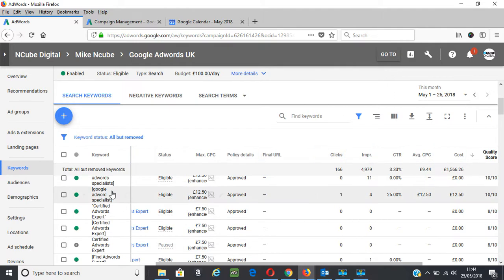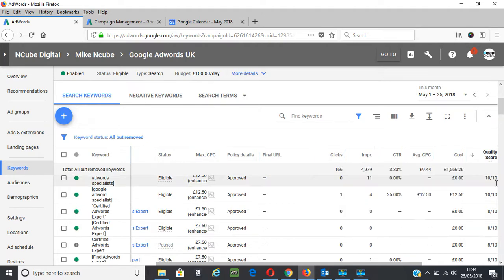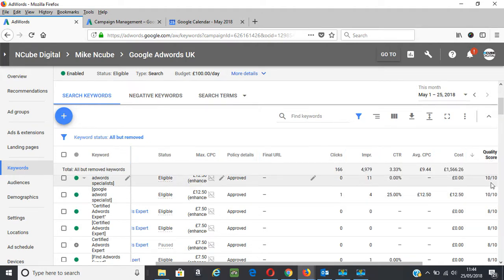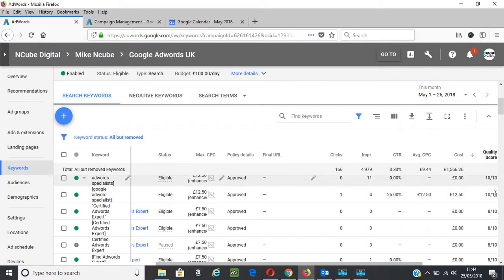I've got my list of keywords over here and I've also added a column for quality score. I've changed this so that you see the highest quality score keyword from the highest to the lowest, and you can see I've got some 10 out of 10 quality scores.